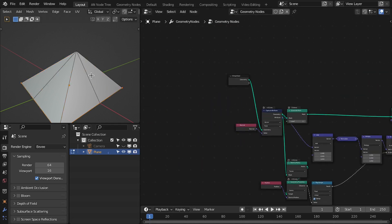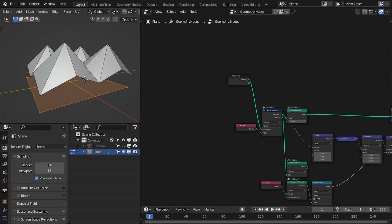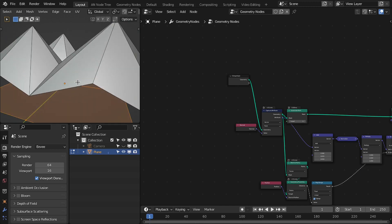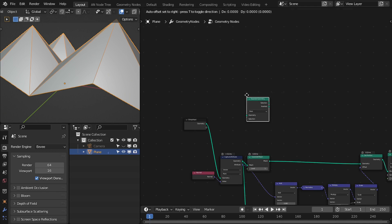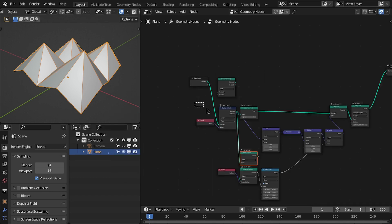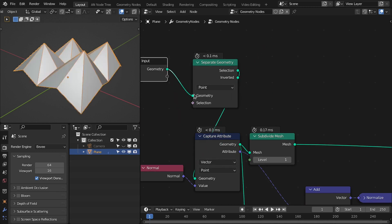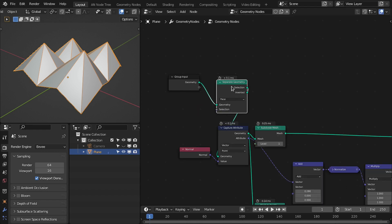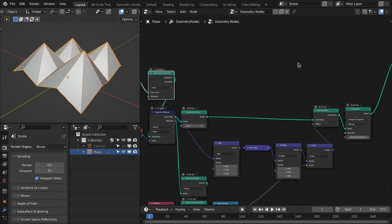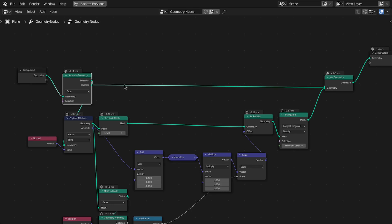Let's subdivide this plane. I don't want to offset or subdivide all faces — only a few of them. To control that, we need to add the Separate Geometry node so we can select the mesh with a selection. Then we can apply this operation on that selection. Plug this to Geometry and change the input to Face. Based on this selection we select part of the base mesh, and with the inverted selection we join them back — so basically we have added everything together.